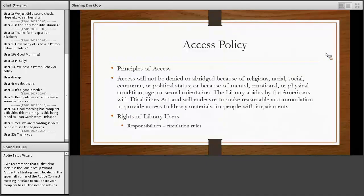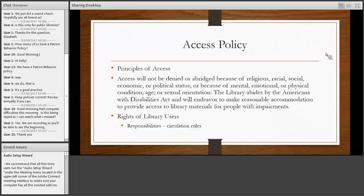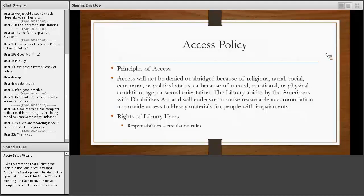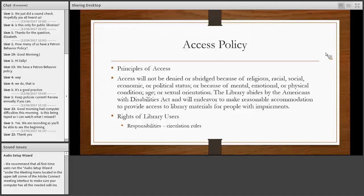The major one we talk about is everybody should have the access policy. And that's that one that's informed by the ethics. That you're not going to deny or abridge privileges to people based on religion, race, social economic, or political status, and so forth. And then also that you're going to abide by the ADA, the Americans with Disabilities Act, to provide everybody an accommodation so that you can provide them with library materials, information, even for patrons with impairments. And then specifically the rights of library users. We talk about circulation. That's one specific one.